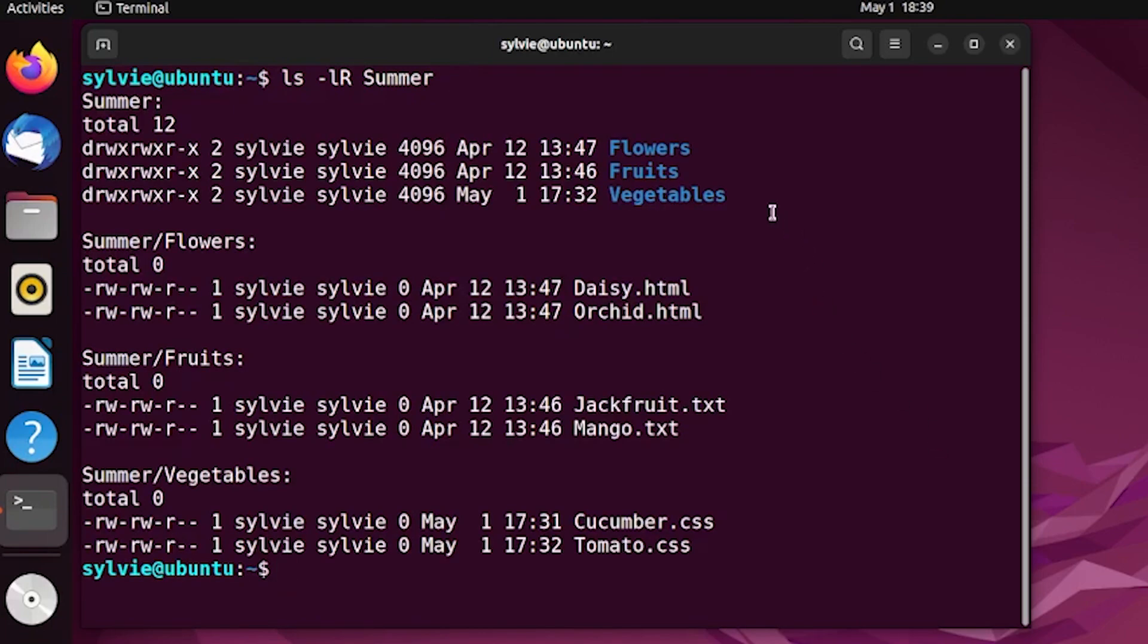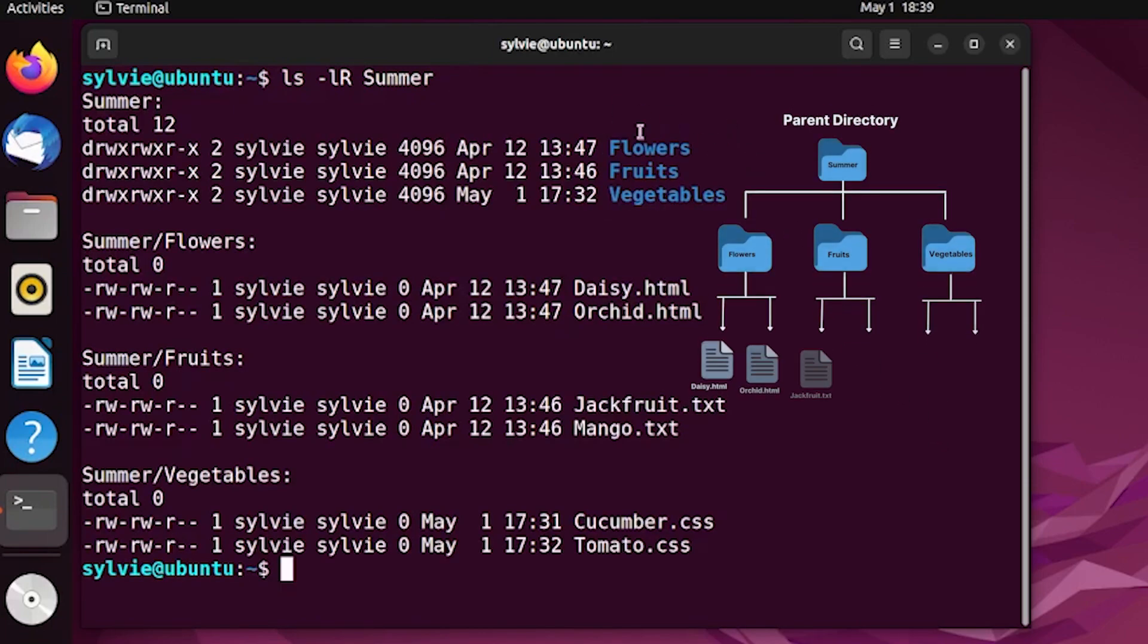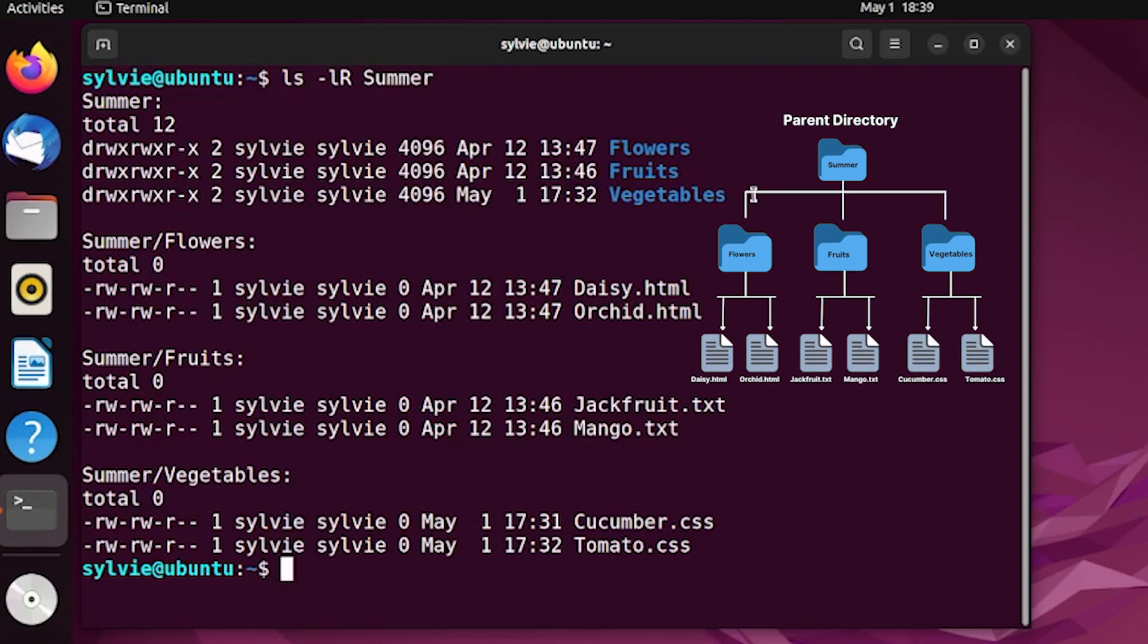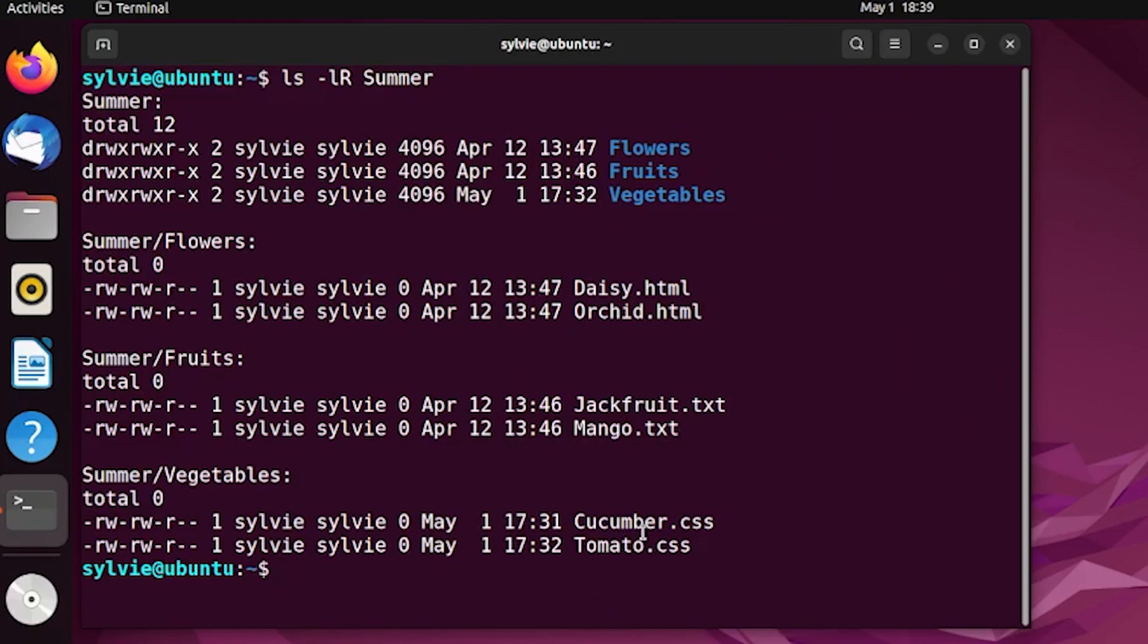As you can see, these are the subdirectories of the summer folder and these are the files inside the subdirectories of the summer folder. So now let's change the permissions recursively.